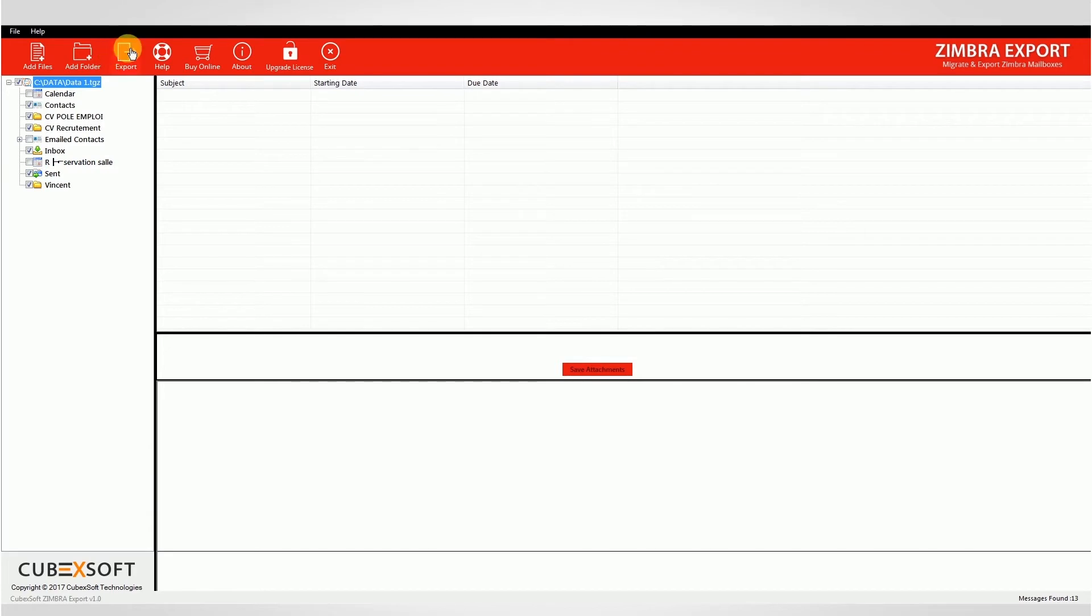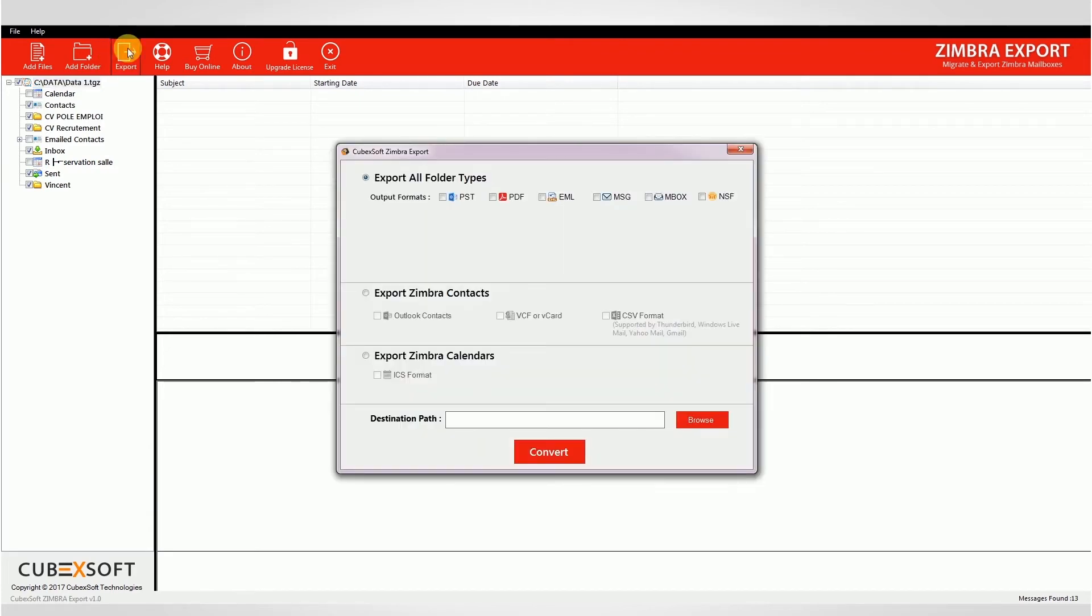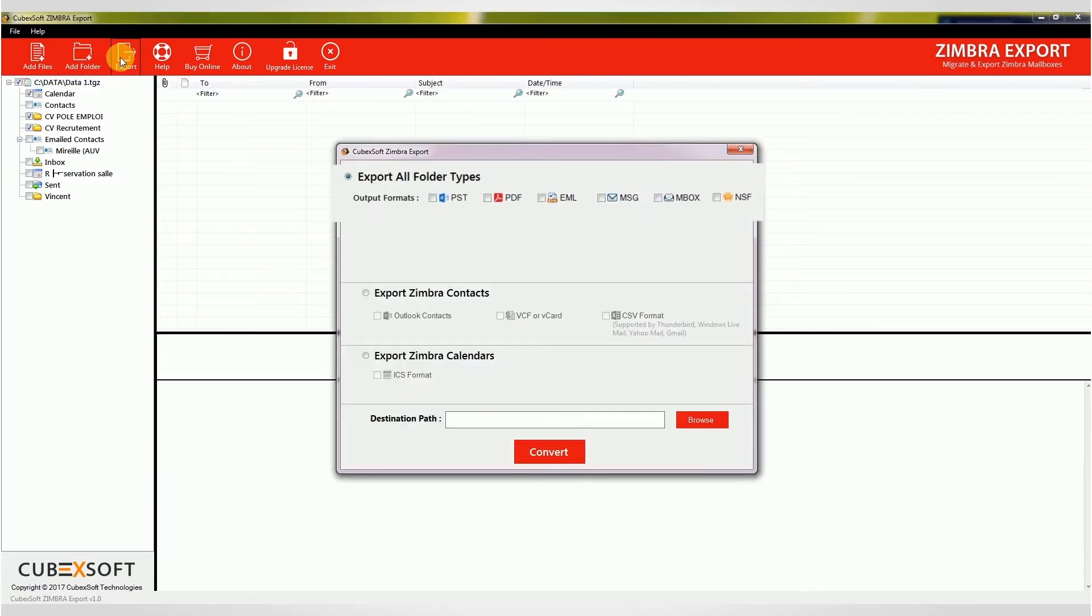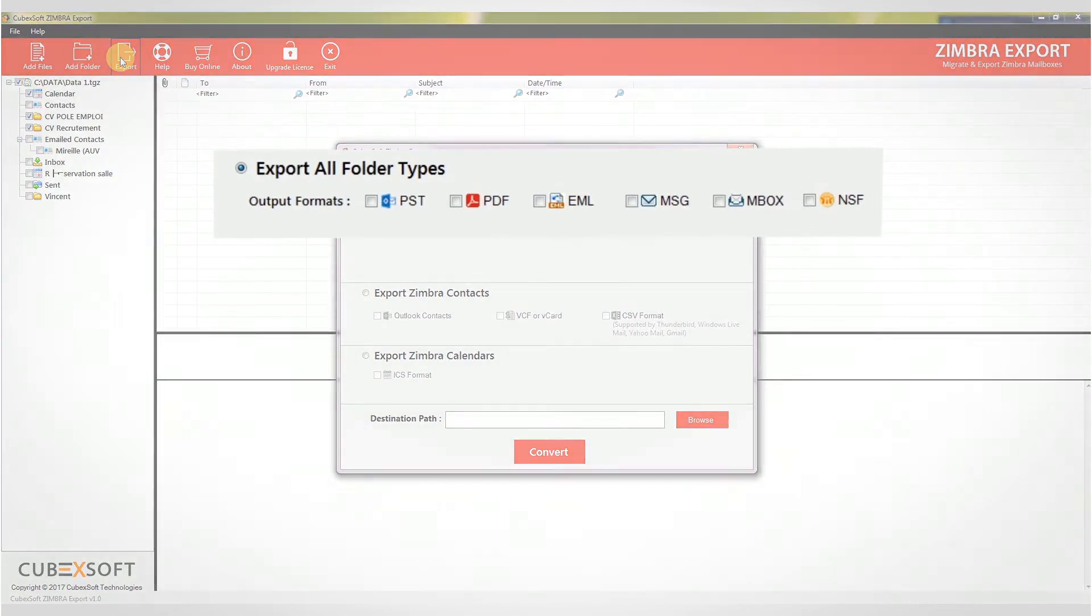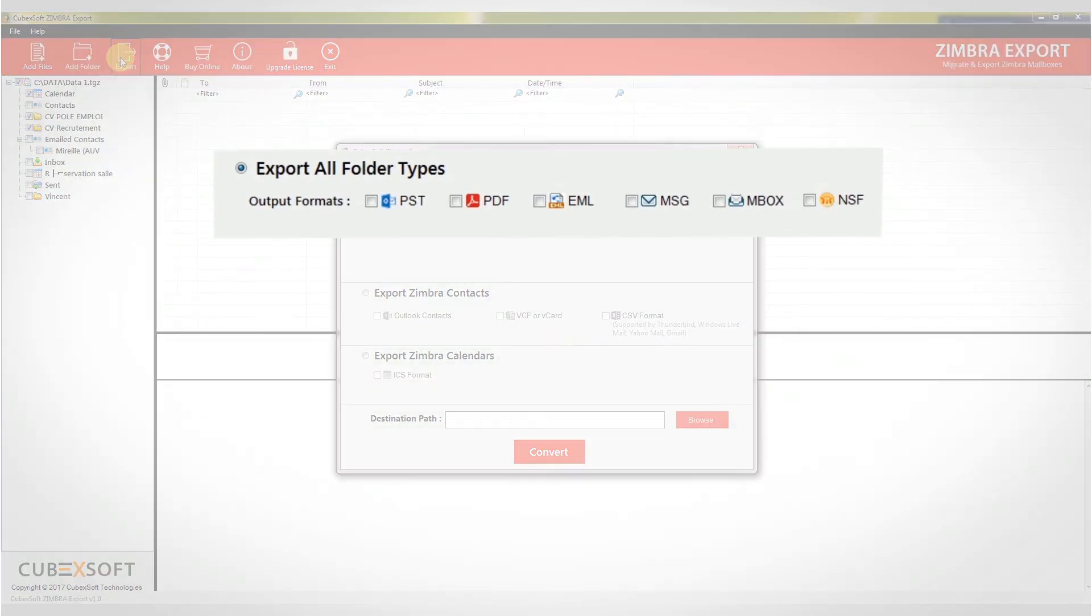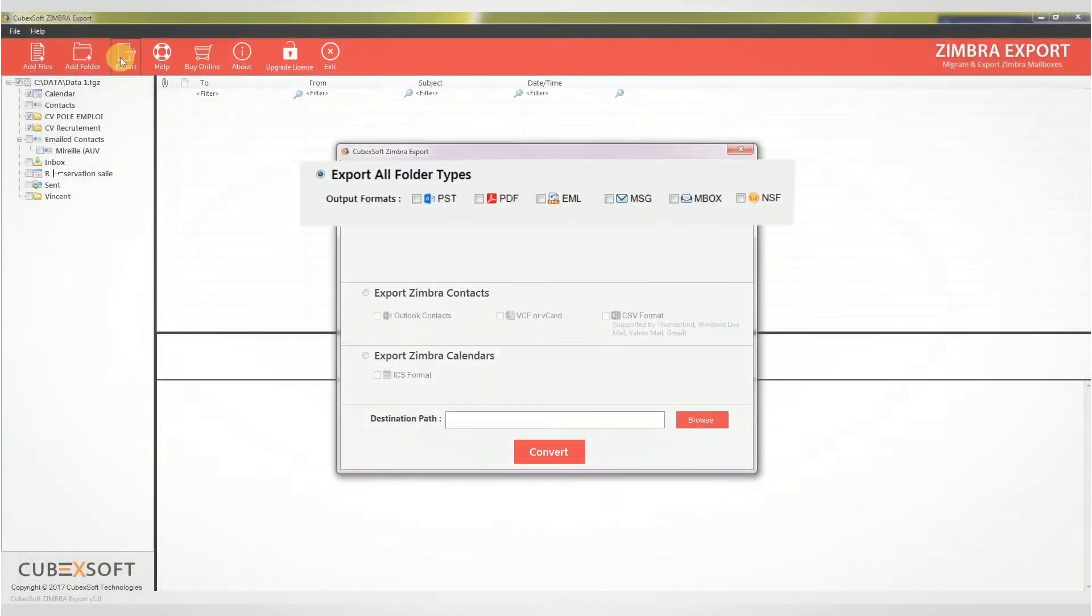A window will appear with different options carrying sub-options. Use export all folder types for converting all folder types, email contacts or calendars.